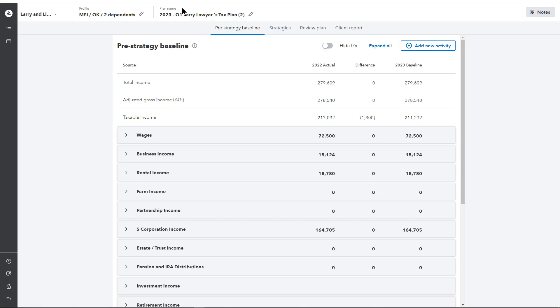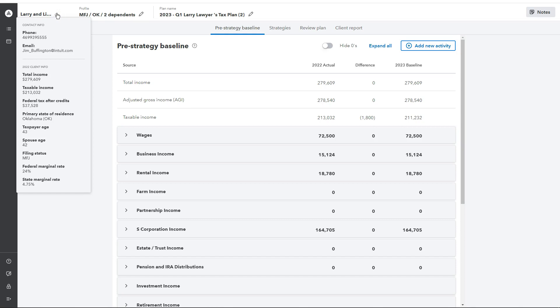This top bar here will appear regardless of what tab you're on within the software. On the top left-hand corner here, we can expand this out, and it's going to pull some taxpayer information. This is pulled directly from ProConnect and LaCerte, and it provides a few key high-level details that you can quickly reference whenever you need to, showing contact details and some information that's pulled over from that tax return that's been imported.